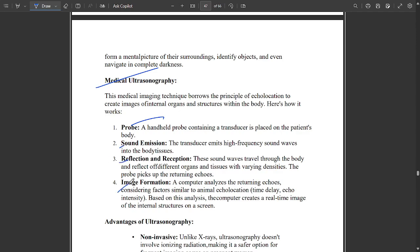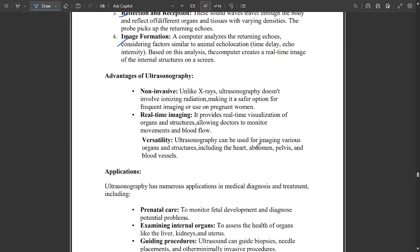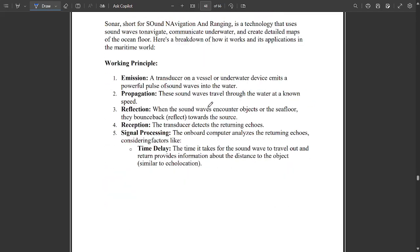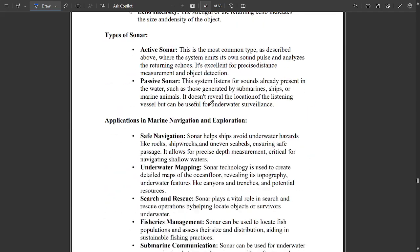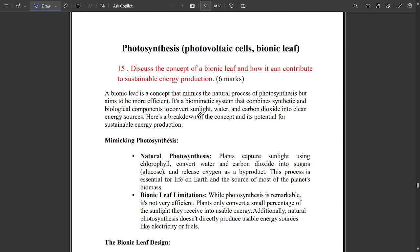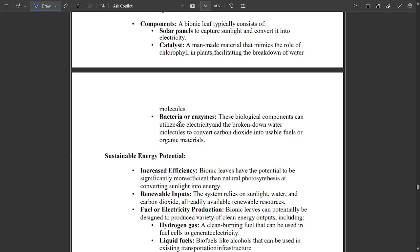Applications of echolocation are also mentioned — note them down. The next topic relates to photosynthesis and photovoltaic and bionic cells. Some questions are mentioned in the PDF — please go through them.